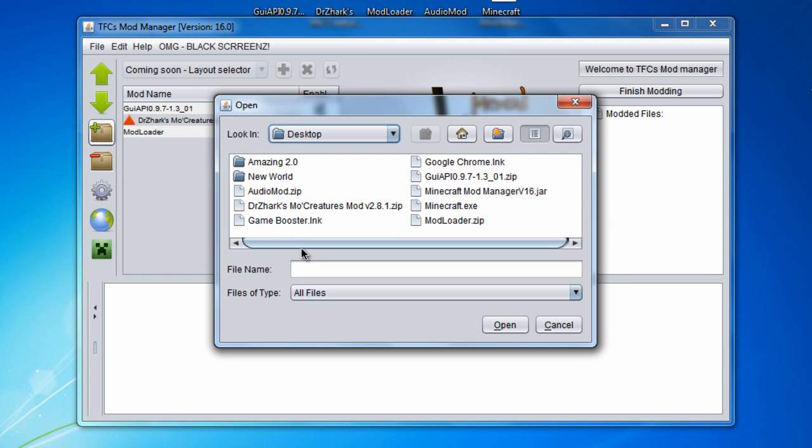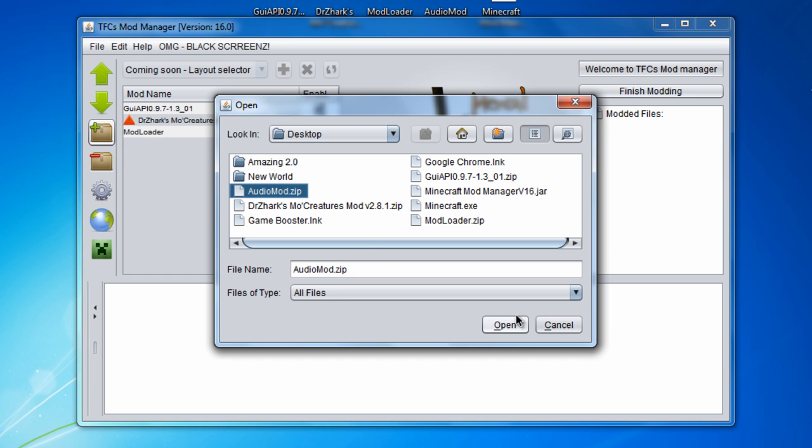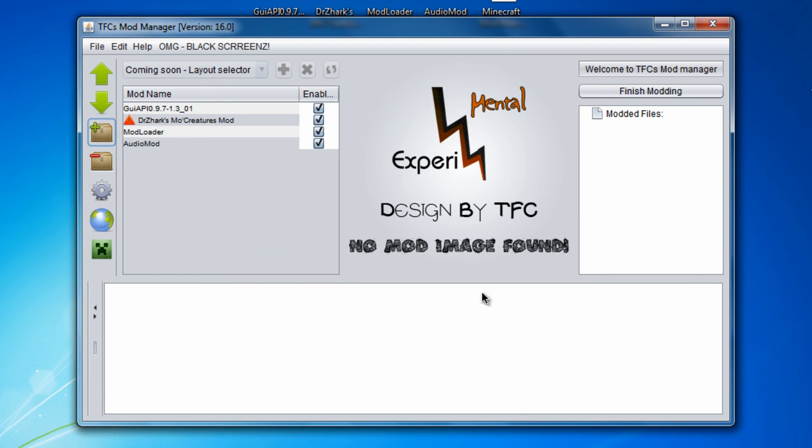Now you're going to open one more time and get the audio mod. Once all four of these have a check mark by it and they're all right there, you're going to click finish modding.